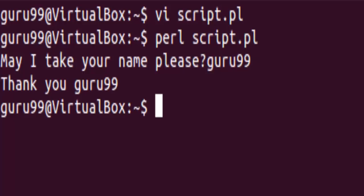Once you hit enter, the file returns the input value by displaying our name. So this is how you can create Perl scripts. Let us quickly recap what we learned in this tutorial.